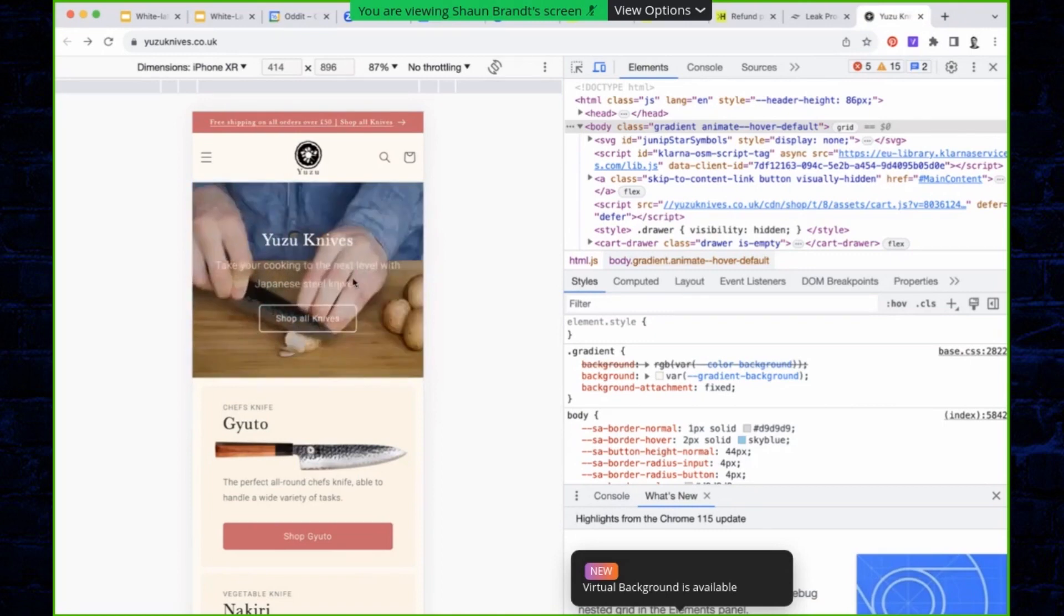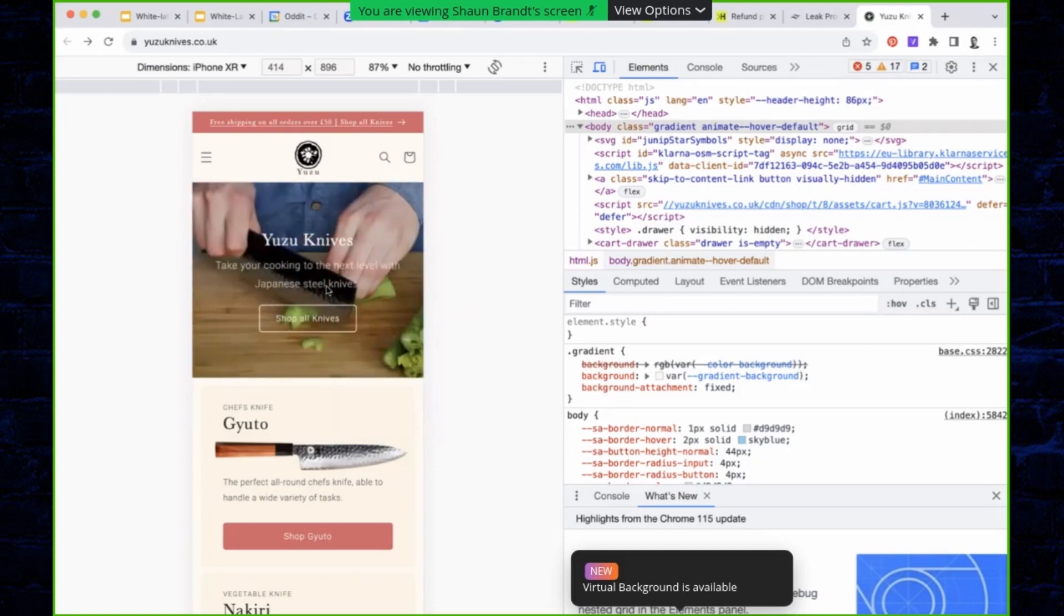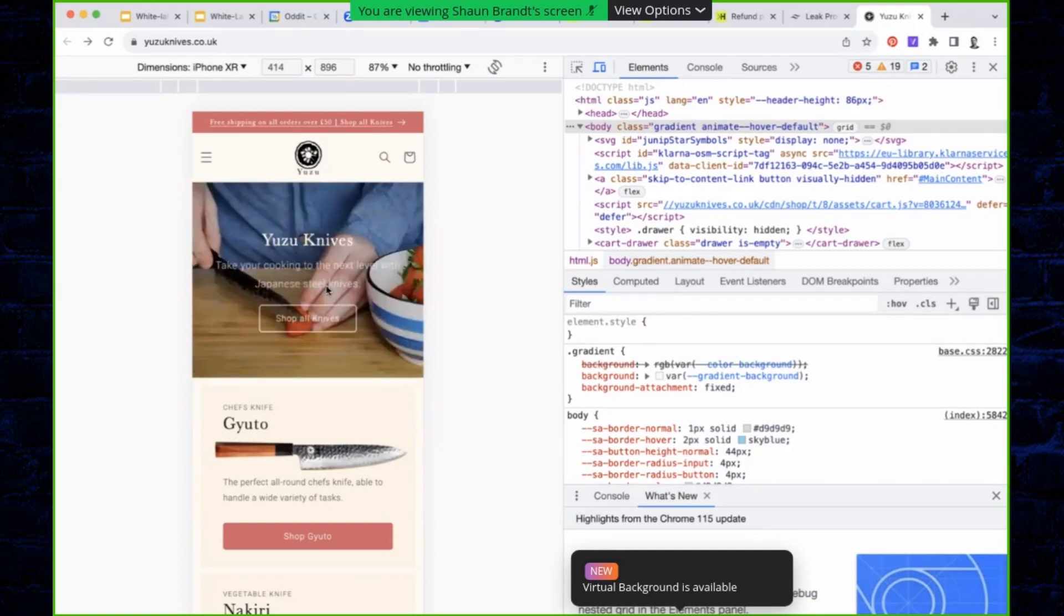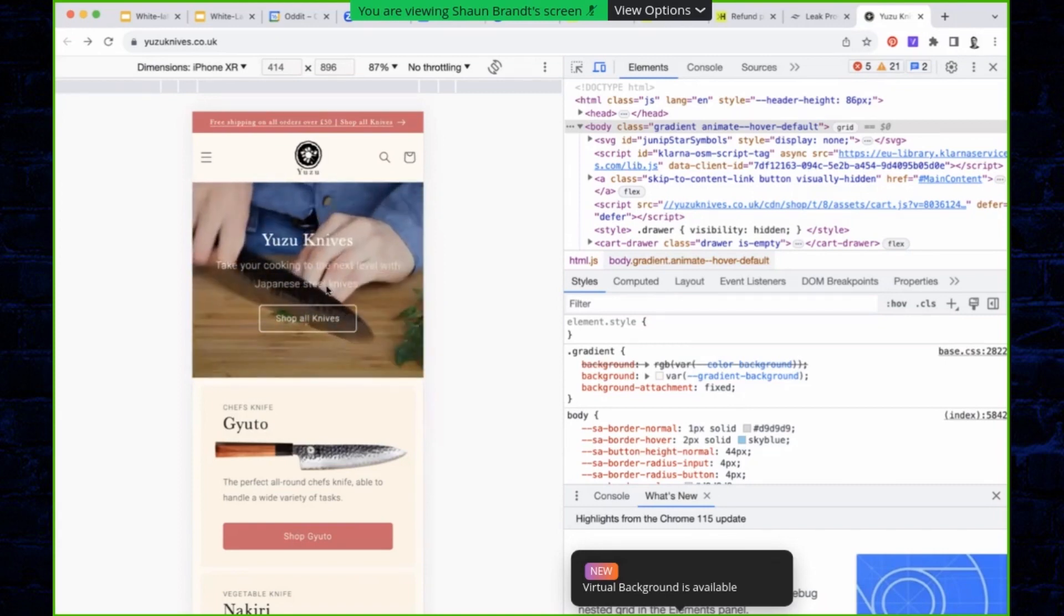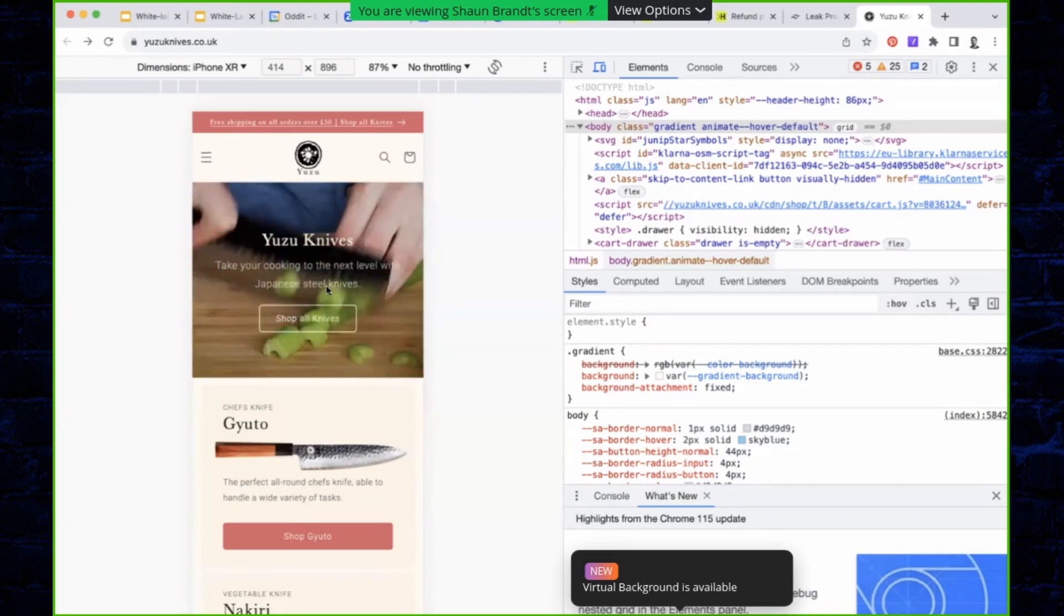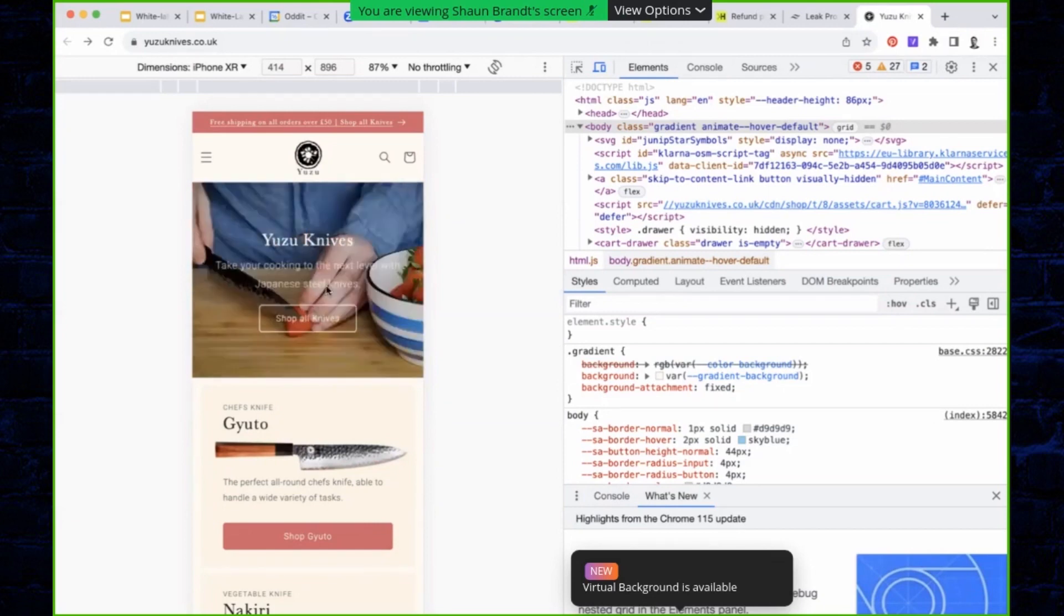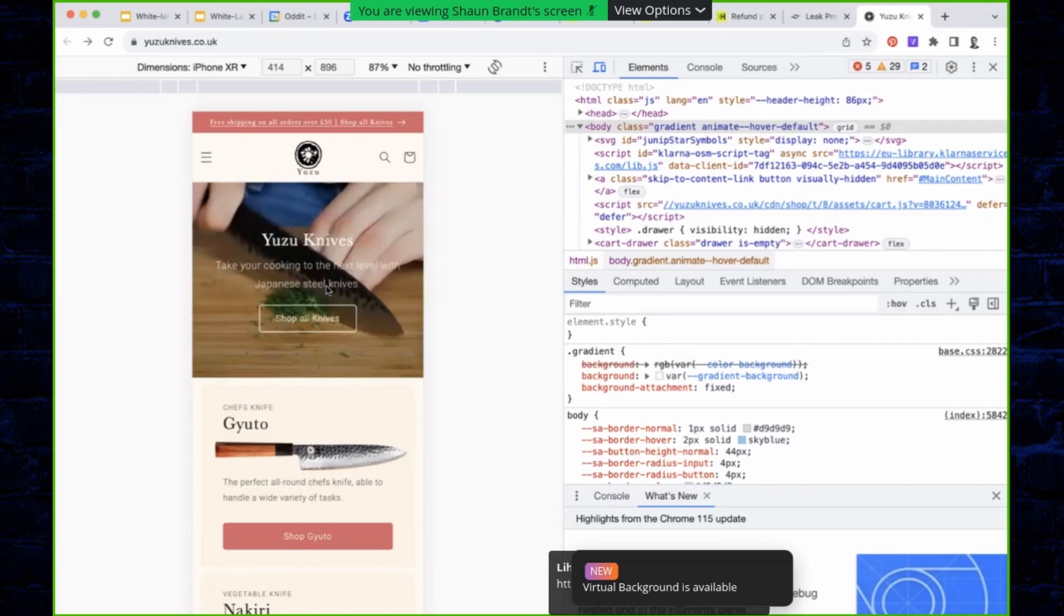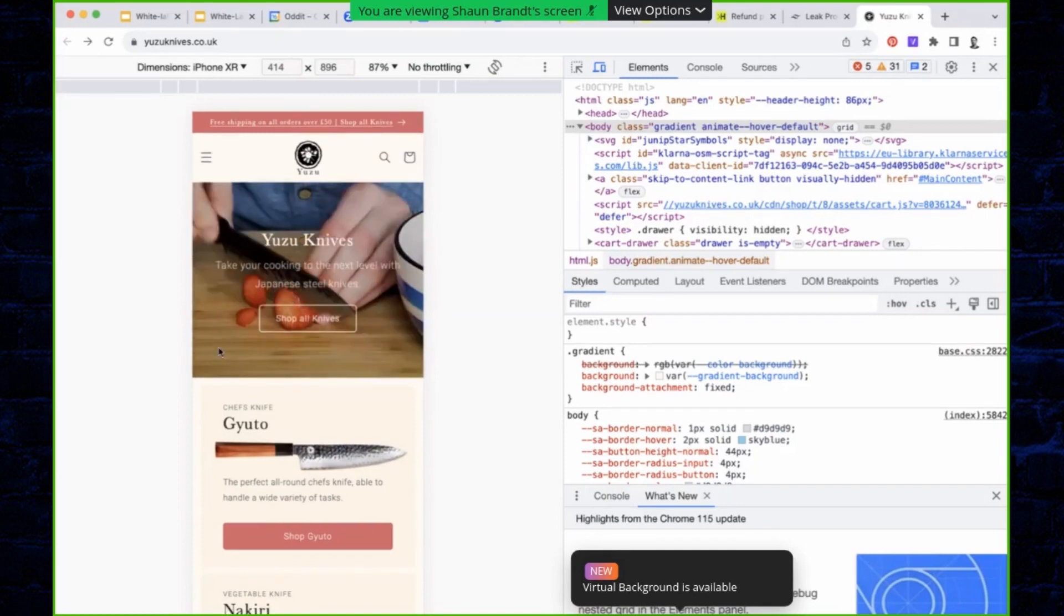So when you're writing copy, you always got to ask yourself if it's adding value to the experience. If we just go through this headline, your first headline is Yuzu Knives. It's telling them nothing. They already clicked on a link that was advertising Yuzu Knives. They see your logo that says Yuzu Knives. They don't need to be told your brand name again. First thing is I would just completely delete that. It has no value. It's telling them nothing. Take your cooking to the next level with Japanese steel knives—that would be my start point.